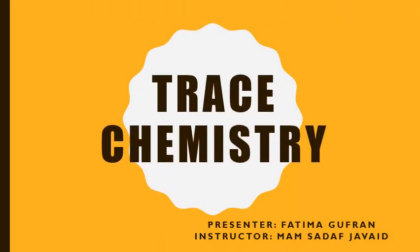My name is Fatima Gufran and my instructor name is Sadaf Javaid. Today my topic of discussion is trace chemistry.